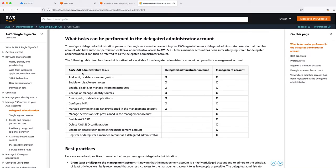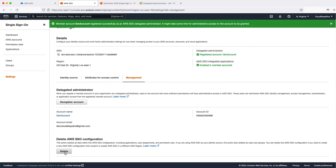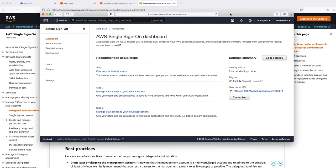While that access is being granted, I want to show you what administrative tasks a delegated admin account can do versus the management account. The management account can do all the tasks, but the delegated administrator account can only perform certain tasks. For example, you cannot enable or disable SSO configuration, meaning you can't delete or enable SSO from the member account. Also, from the management account you can deregister a registered account, but the member account cannot do that — any registration or deregistration still happens from the main management account.